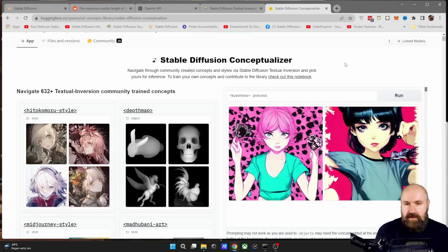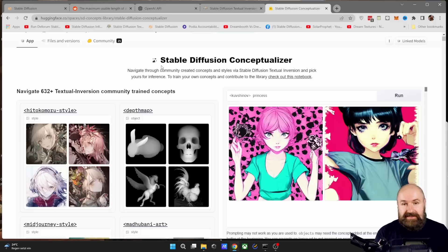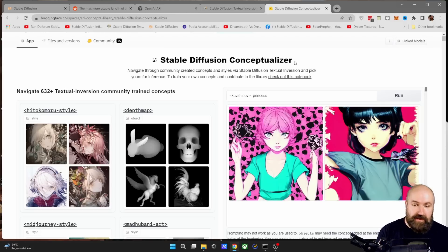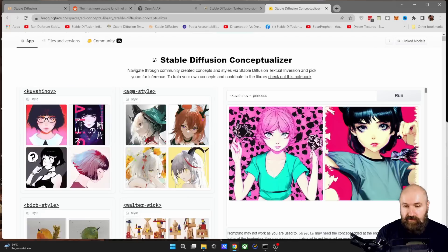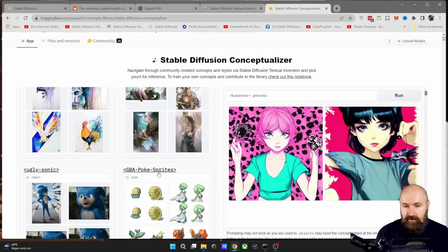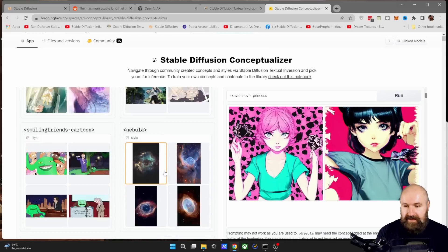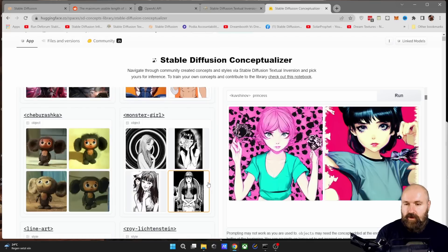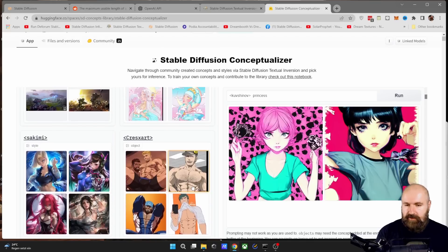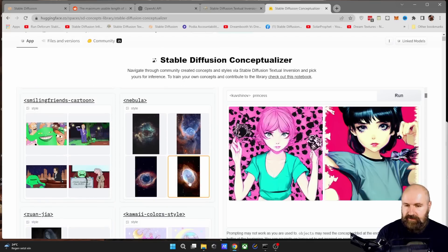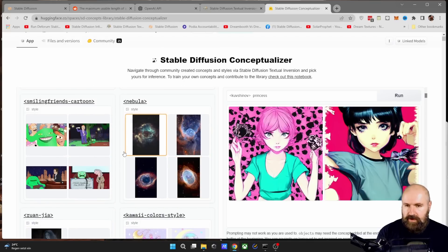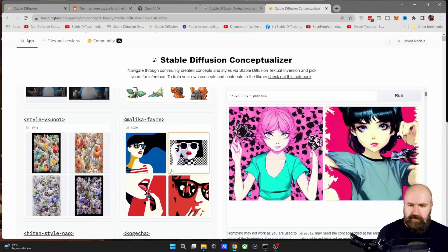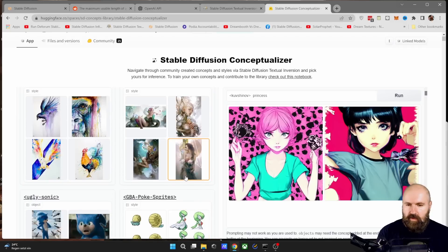You can see here on this page that I'm going to link under the video, the Stable Diffusion Conceptualizer. And here you'll find a lot of different styles and also subjects that have already been pre-trained for Stable Diffusion. So you can actually also download them and use them right away.